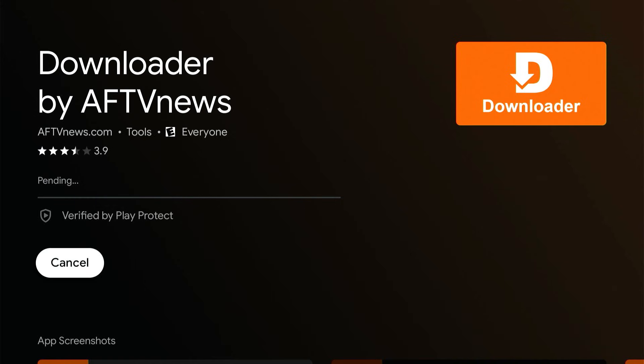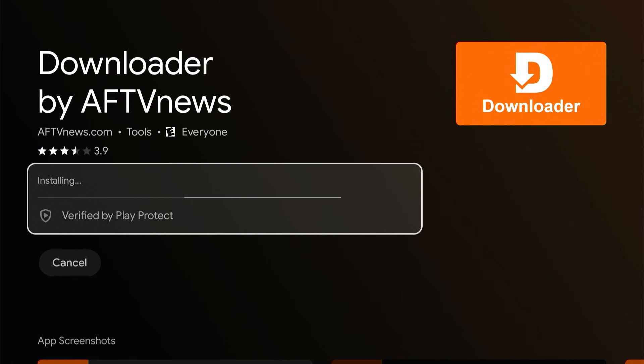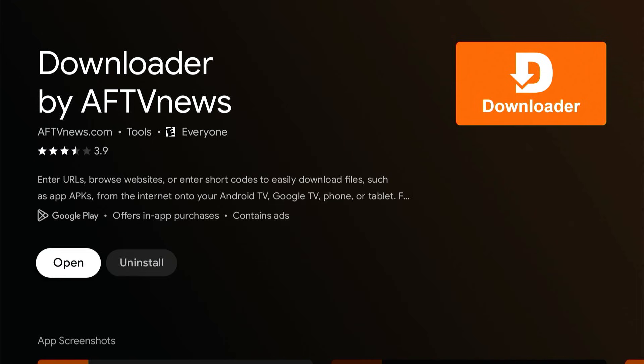In just a second, it'll download. It's a pretty small app. Press Open to open it right after installing it.